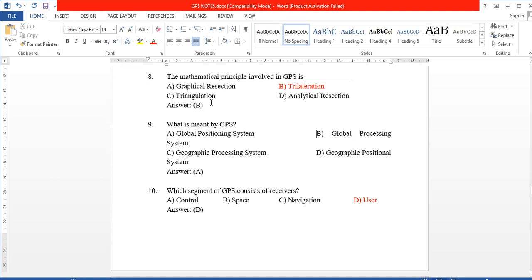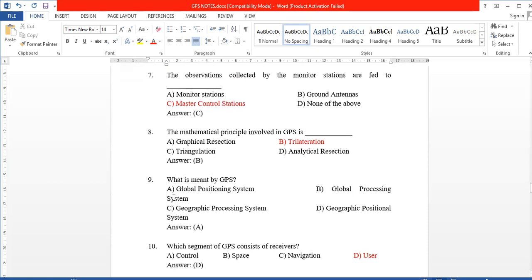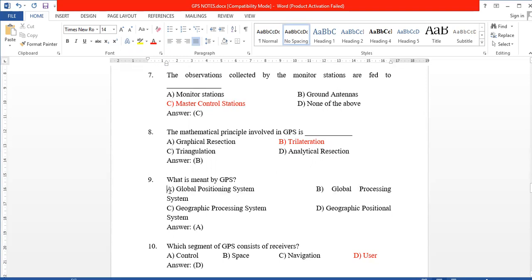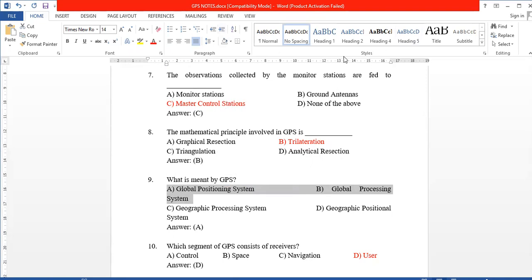We are going to continue with our TNBC Surveyor class on YouTube channel Field Survey Exam with GPS notes and MCQ questions. Videos are uploaded — thank you to all.